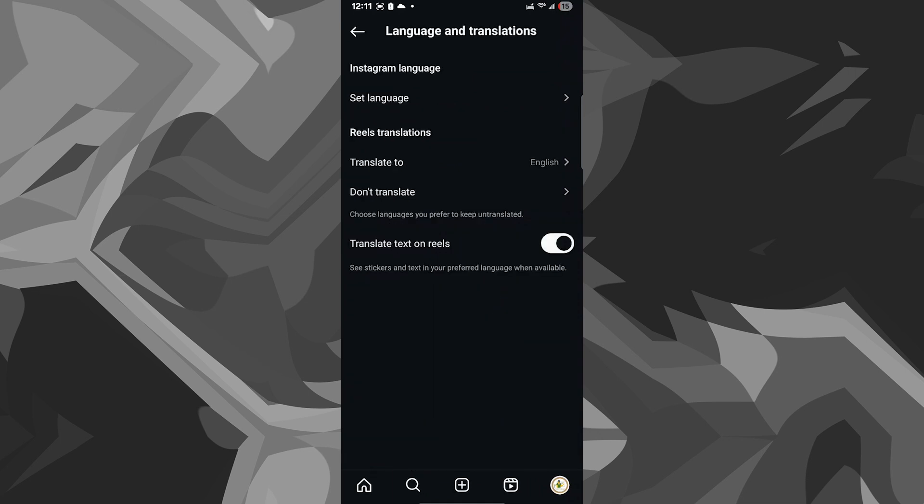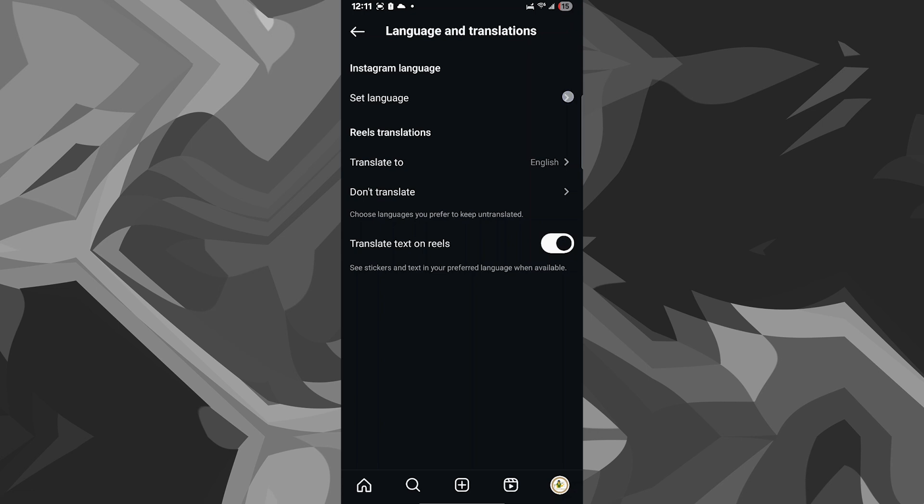Once you click on that, you can go ahead and change the set language, which is by default English to any other language that you want. Let's say I put it up as Danish.